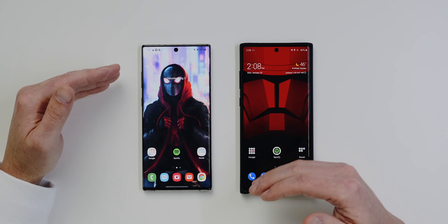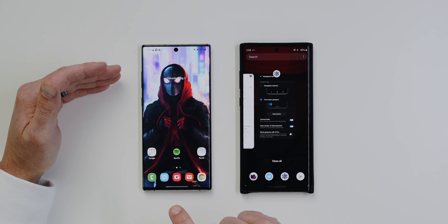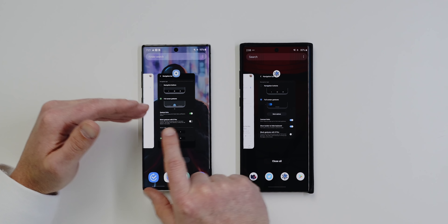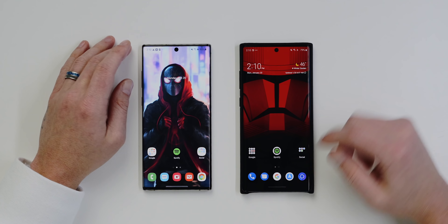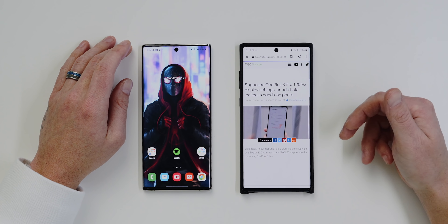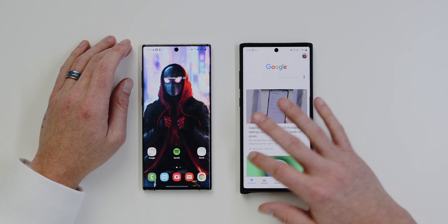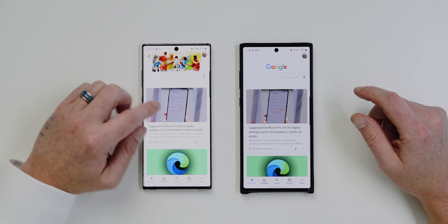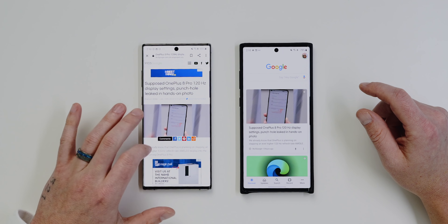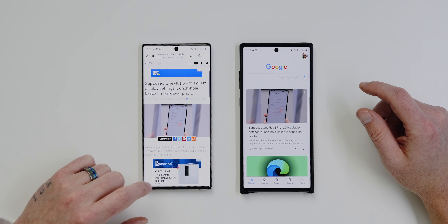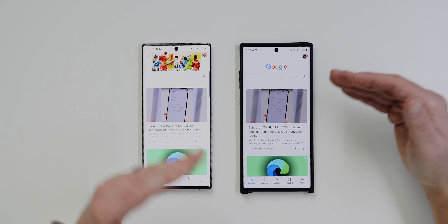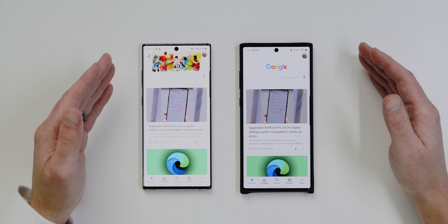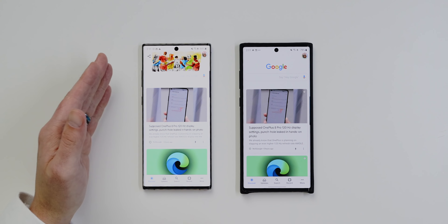On One UI 2.0, to access background apps you swipe up and hold. On One UI 1.5, you swipe up from the right-hand corner. This also translates to in-app navigation — in the Google app on 2.0, you just swipe left to right to go back, whereas on 1.5 swiping doesn't work and you have to swipe from the bottom left corner. Personally I prefer the Android 10 gestures, but it comes down to personal preference.